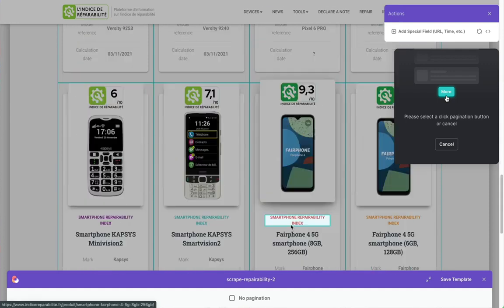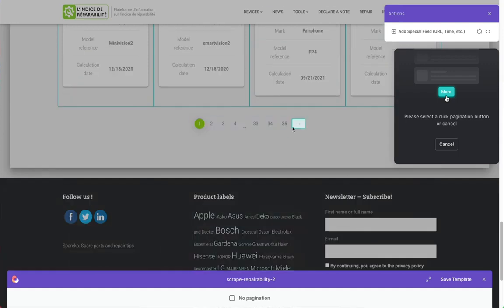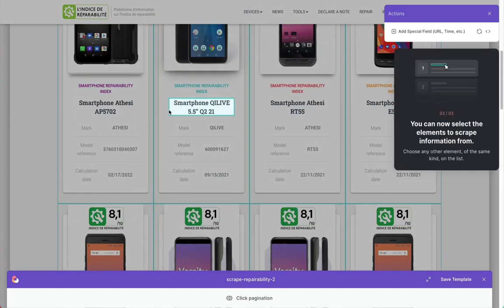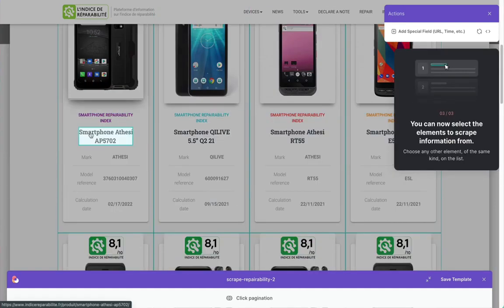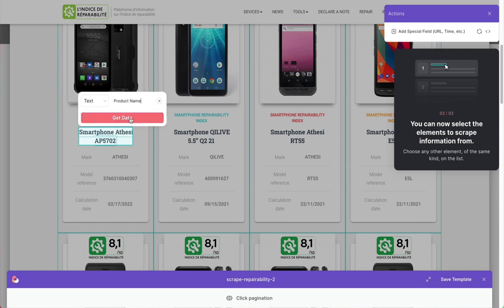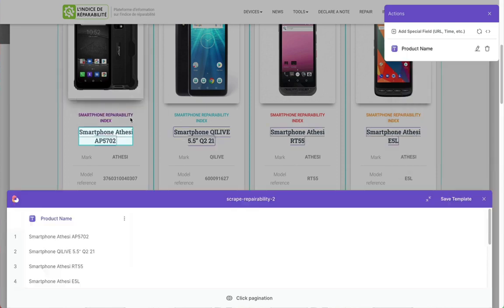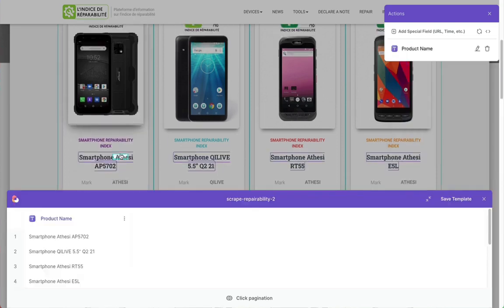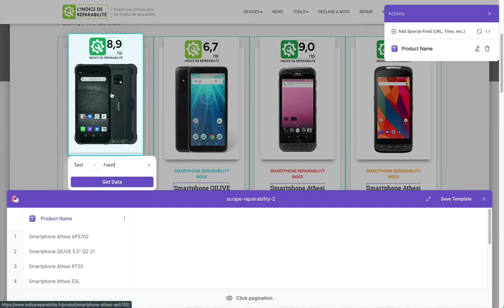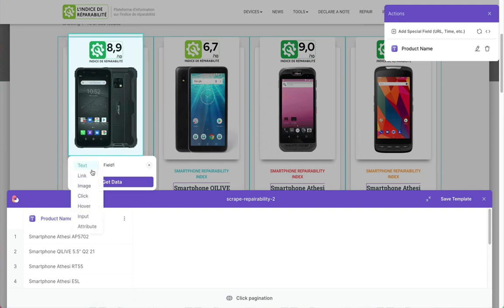Now I'm picking the pagination button so it can go page by page. Then we set up the things we want to scrape, so I'm getting the product name, the image which has that repairability score - that's the thing I want.